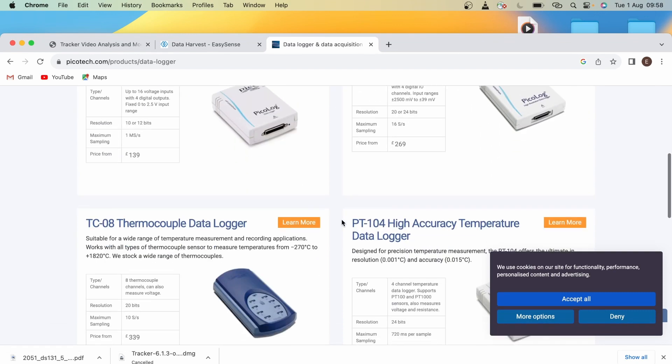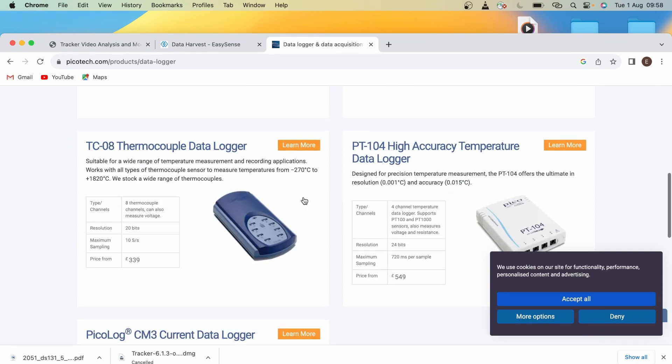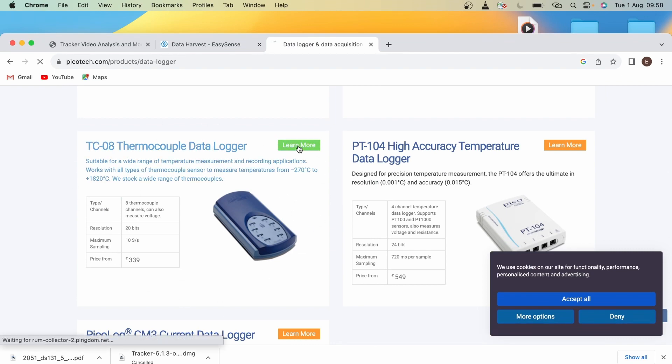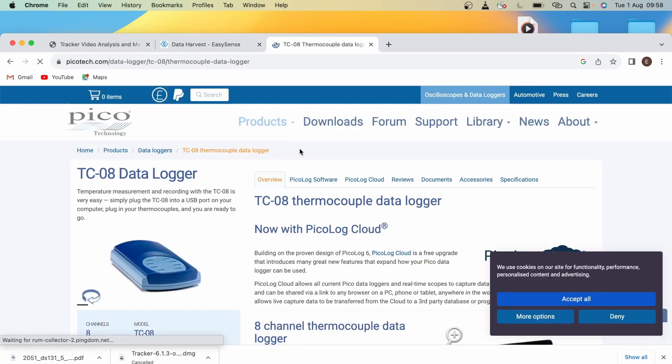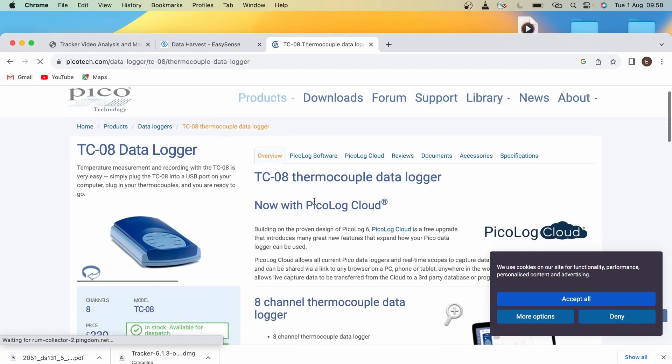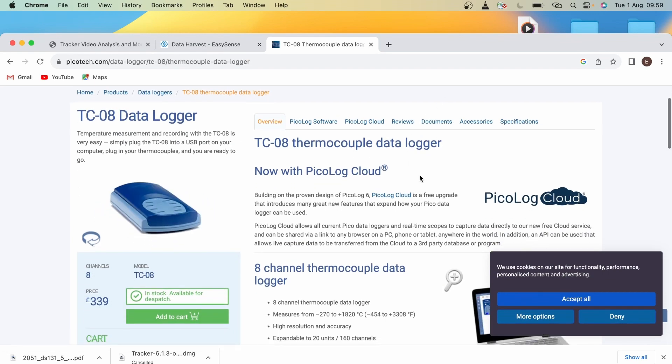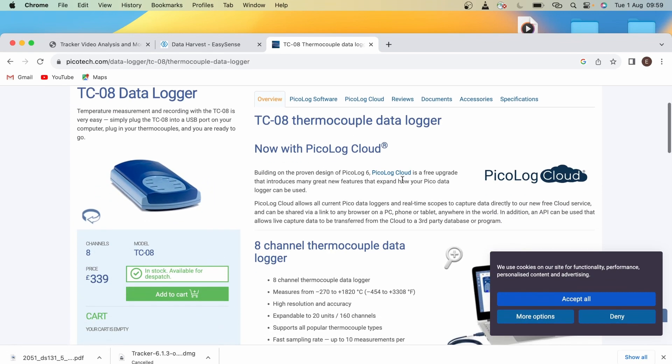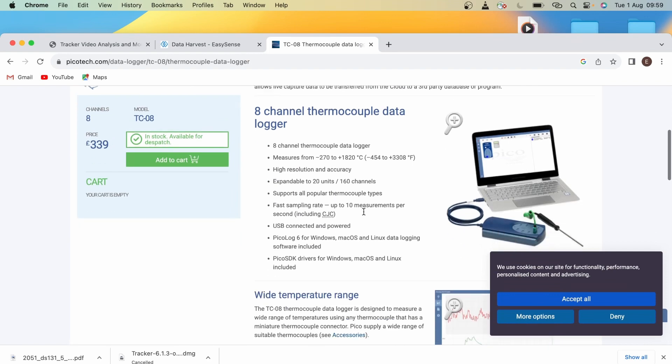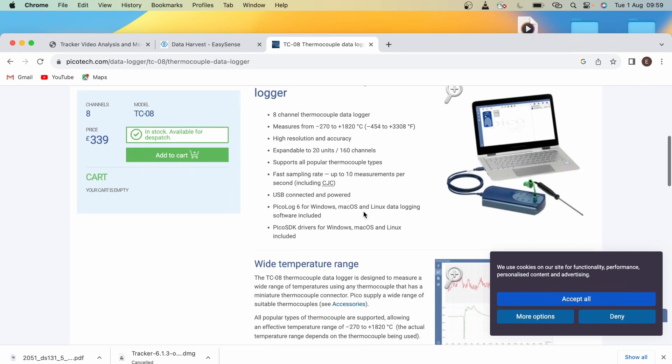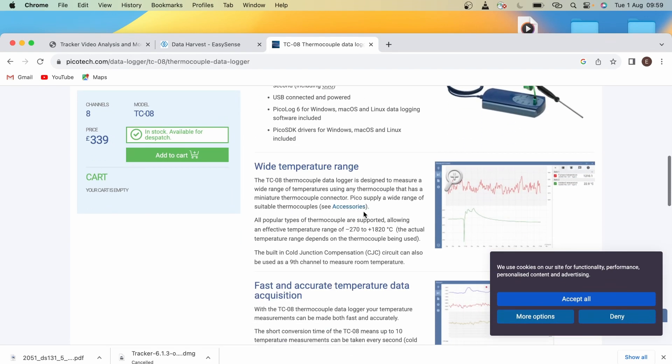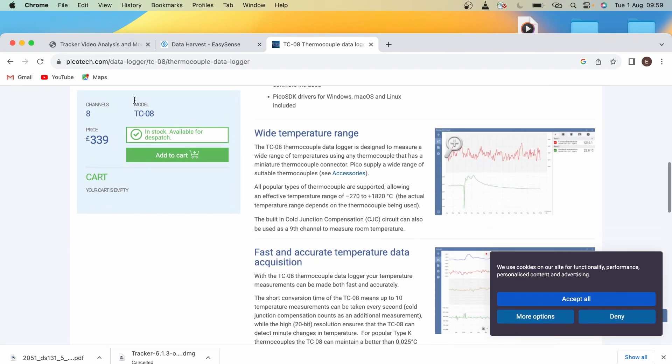But again, what is useful about the website is it provides you with documentation and further information on how to use data loggers. The one we'll be using is the TC-08 Thermocouple data logger. You can scroll down here and you'll see that it provides you with documents and further information on how it works and what it does.